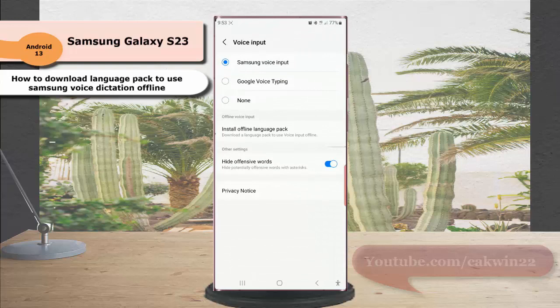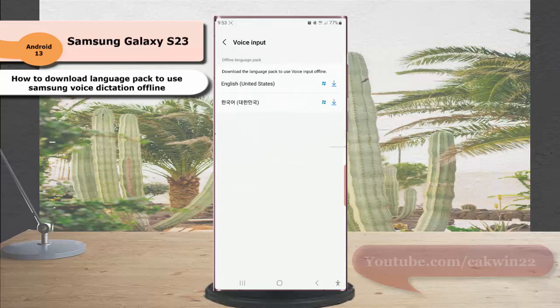Next, tap Install Offline Language Pack and then tap the download icon next to the language pack you'd like to install.